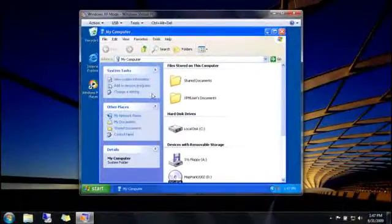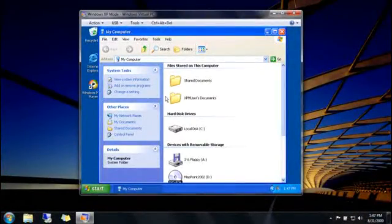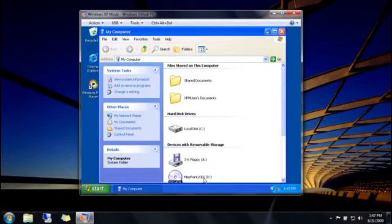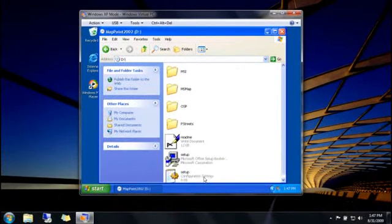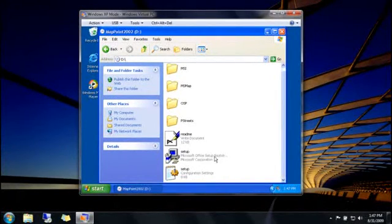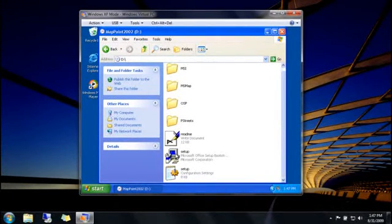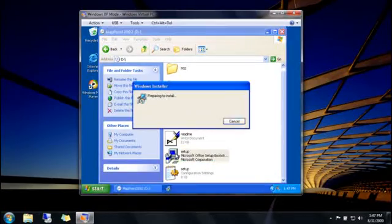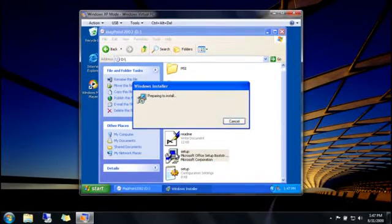Now that Windows XP Mode is up and running, let's install an older program. I'll put the program's installation disk into my DVD drive. And then, in Windows XP Mode, I'll browse to the disk, double-click the setup file, and then install the program.